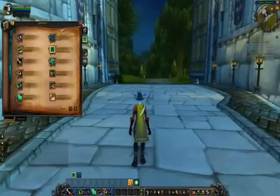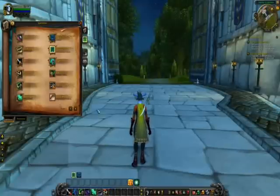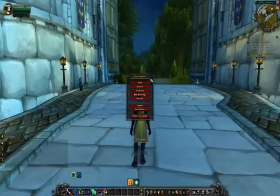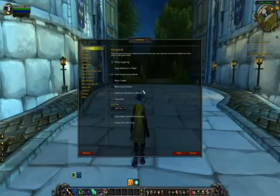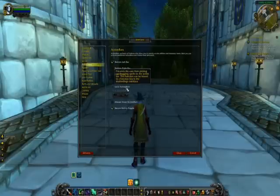If you are unable to edit your bar like this, press Escape until you see the game menu, go to Interface, go to Action Bars, and make sure Lock Action Bars is unticked.